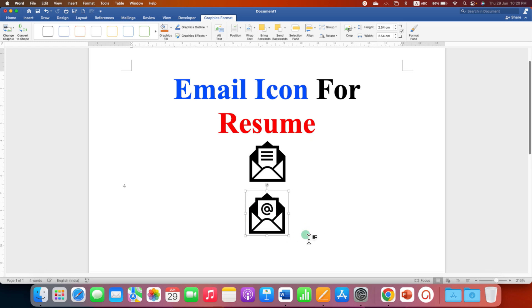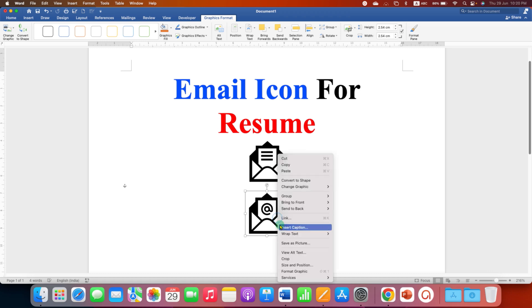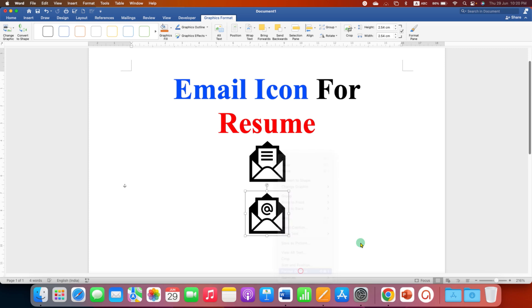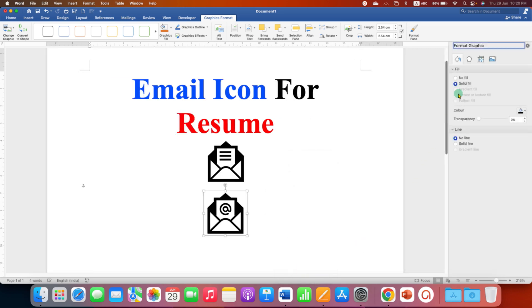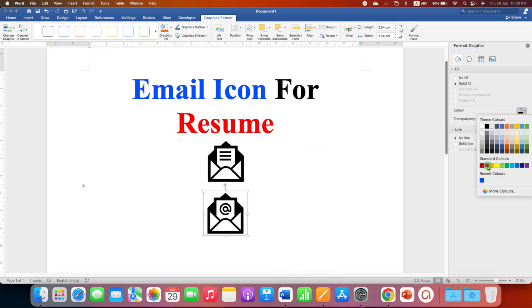If you want to fill color inside this email icon, go to the Format Graphics option. Under the Fill, select the color of your choice, for example red color.